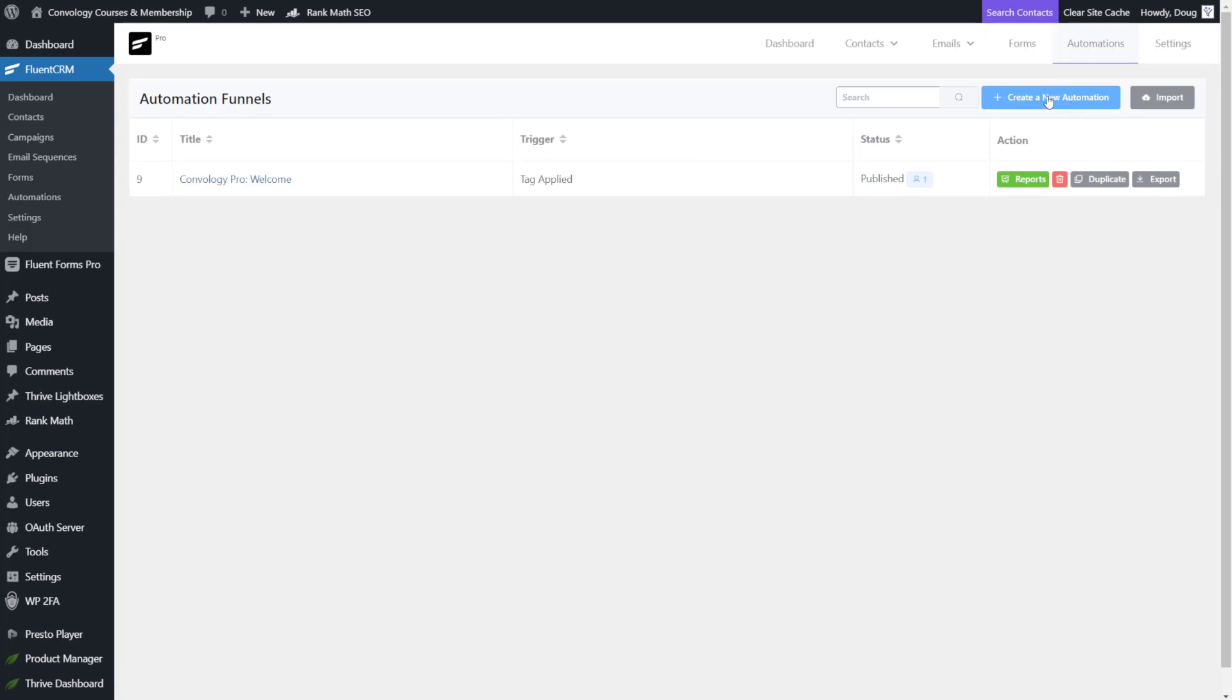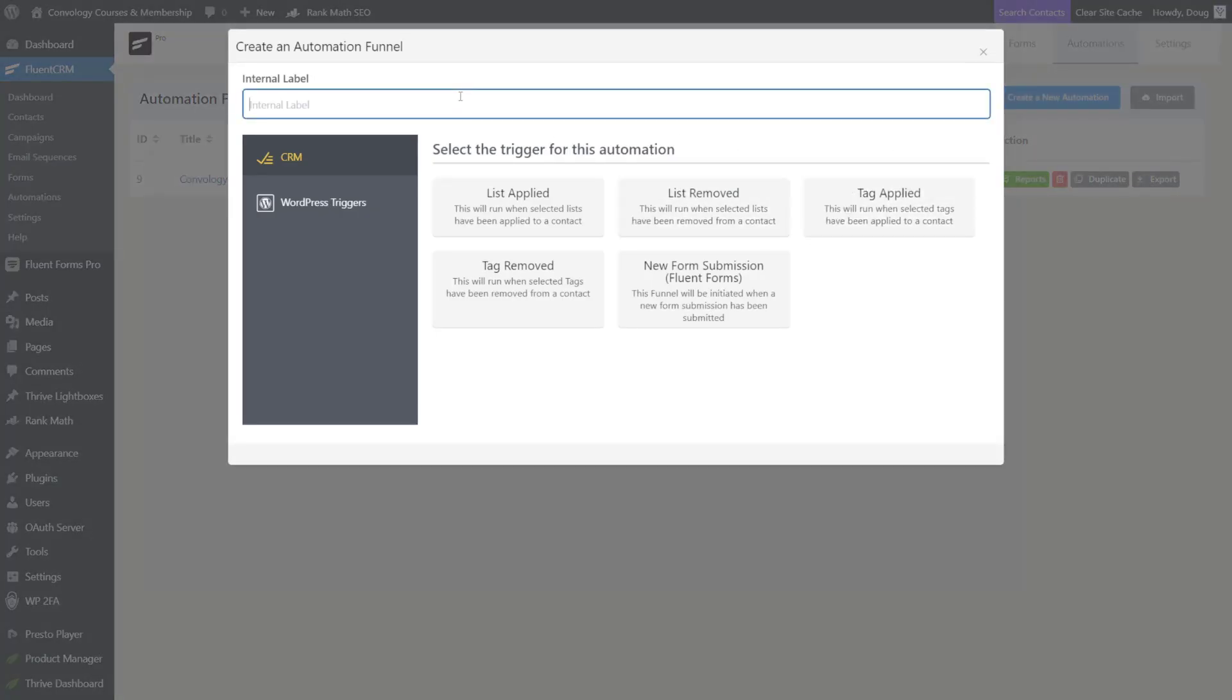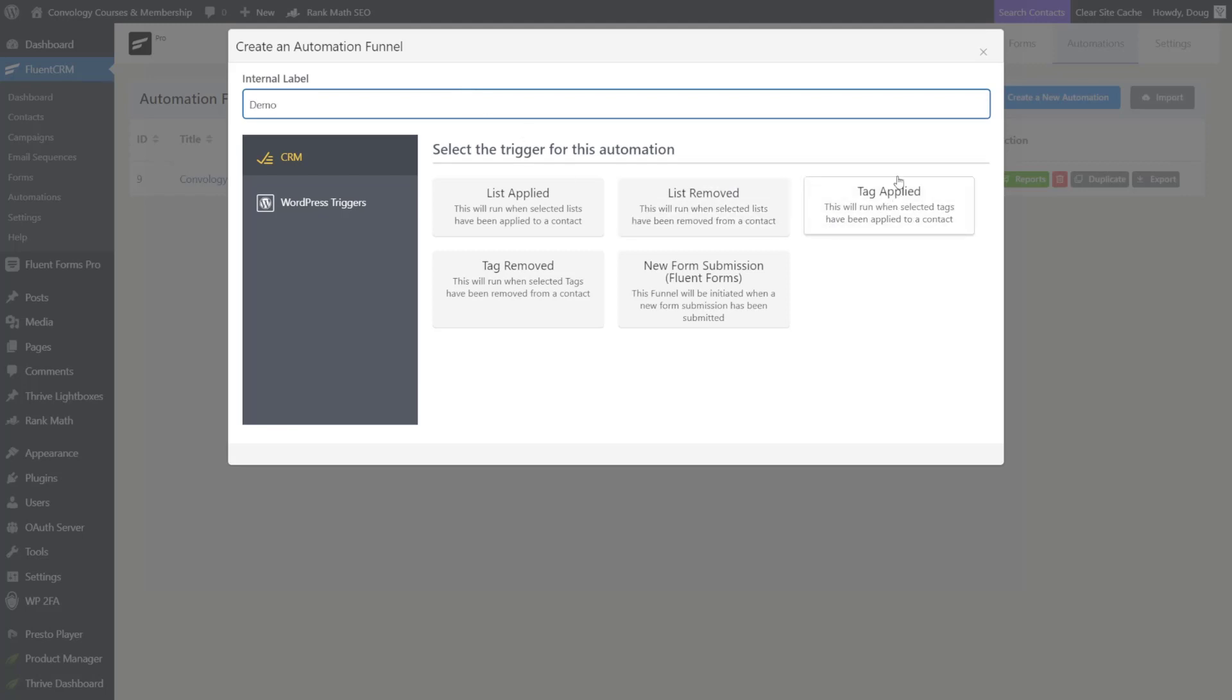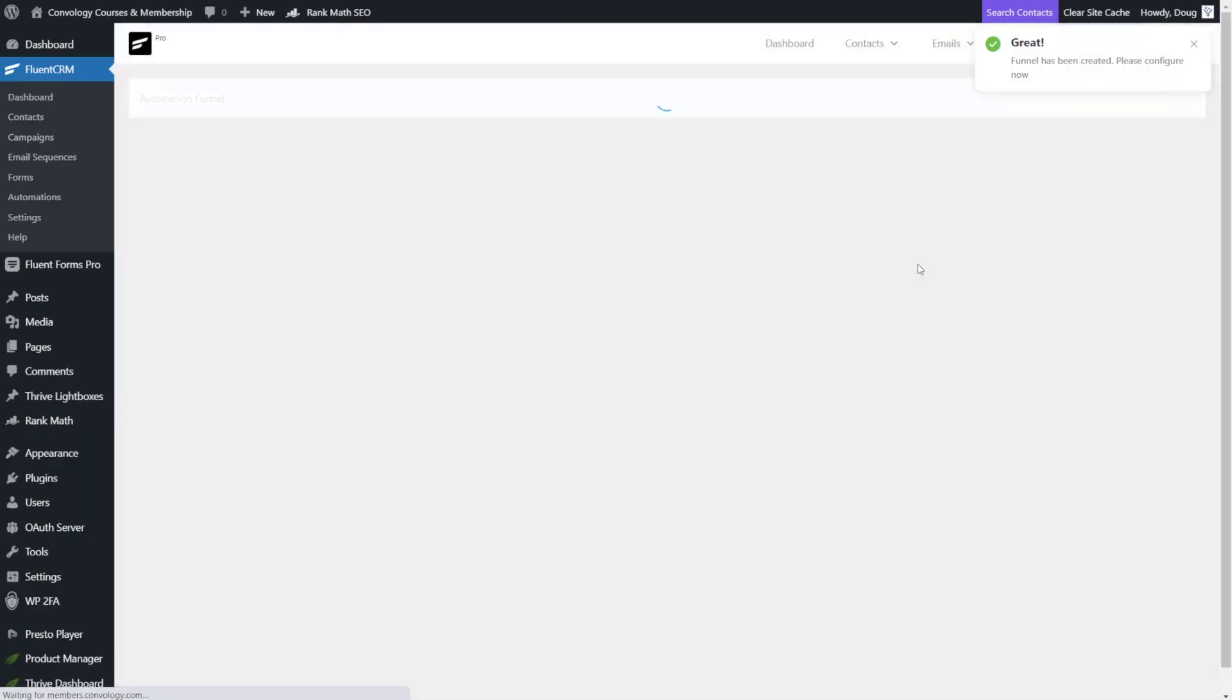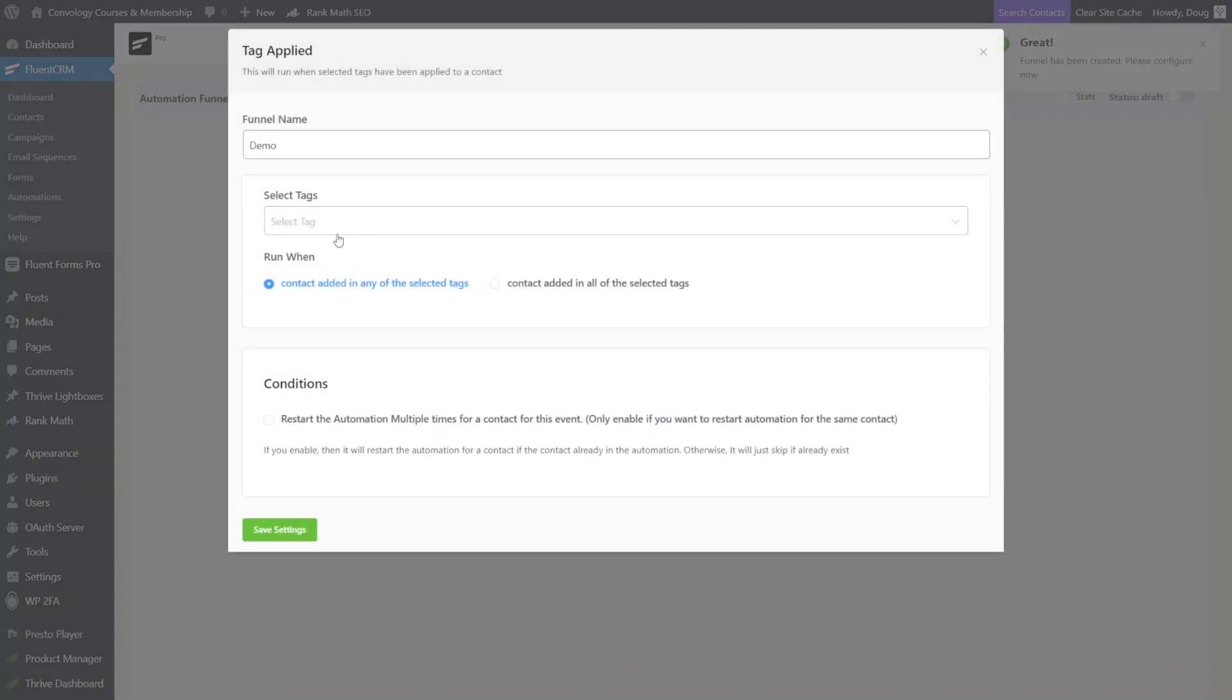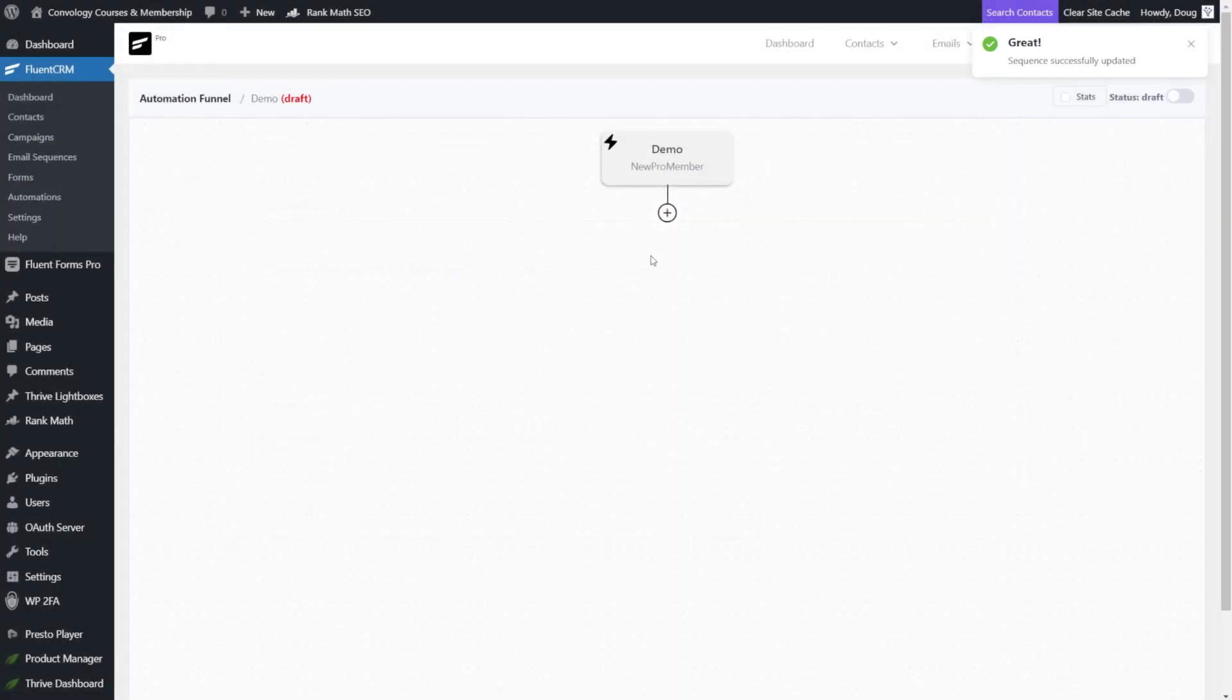We go to automations. Then we click create new automation. And again, this is also super easy. Let's just make an internal label. We'll call it demo. And our trigger is going to be when a tag is applied and click continue. And the tag we're looking for is new pro member. And then all we have to do is click save settings.